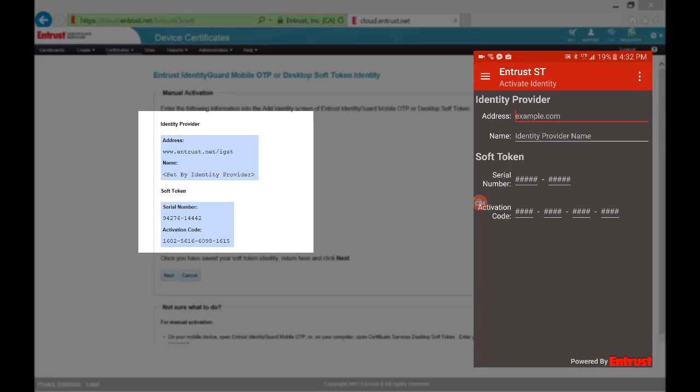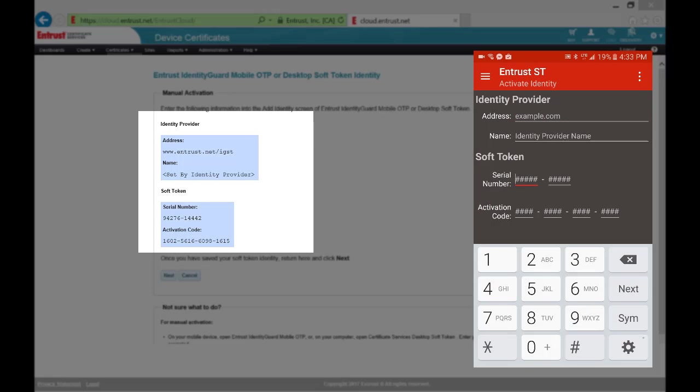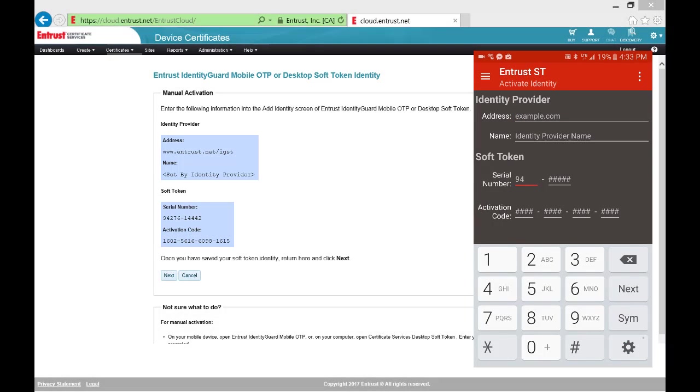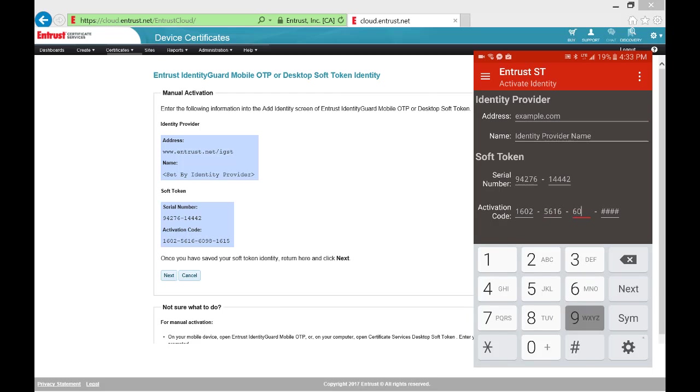Copy the highlighted information from the Self Service Application page in your ECS Enterprise account to the Soft Token as shown here. Note that the name field is automatically populated after adding the address and switching to another field.